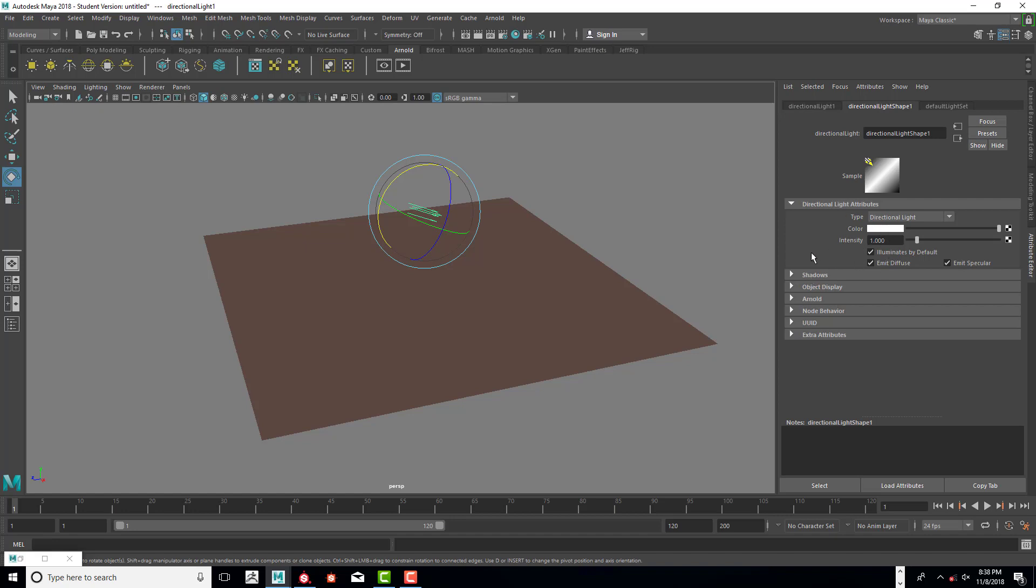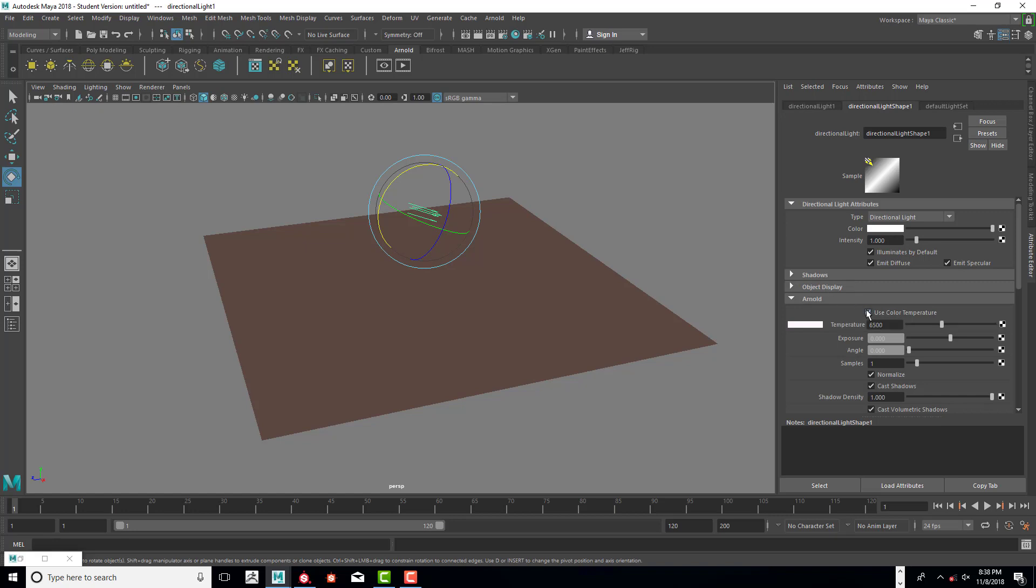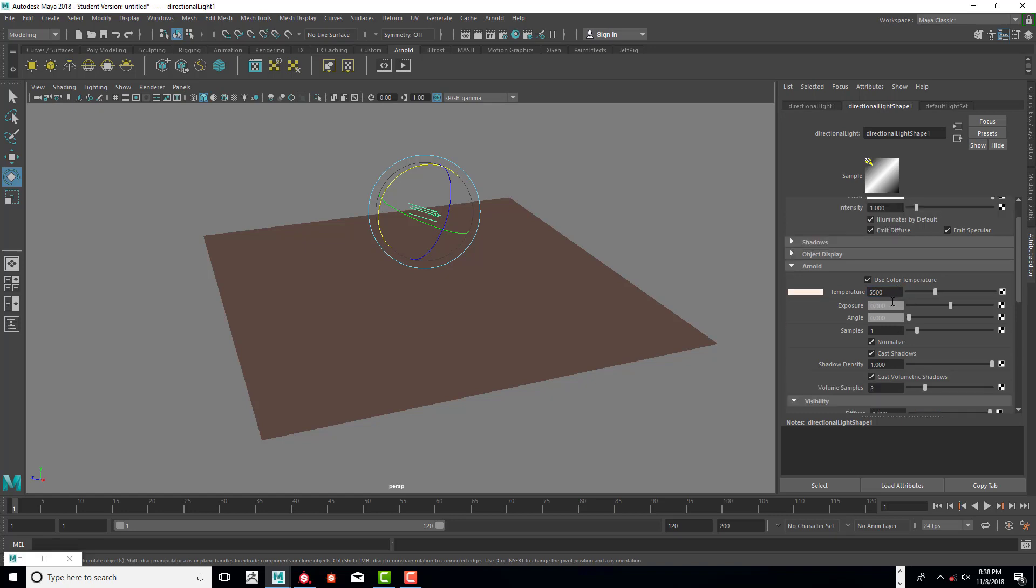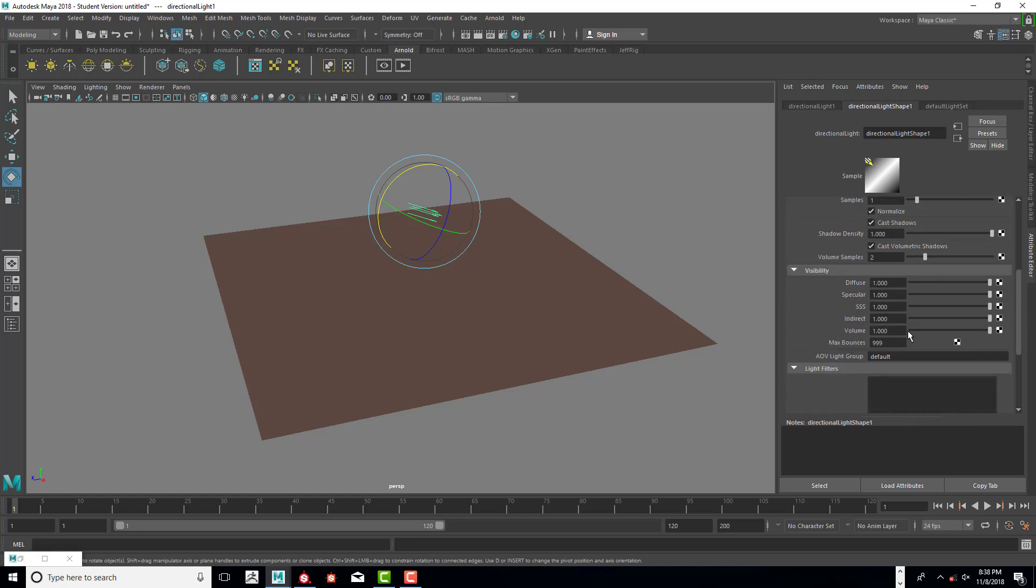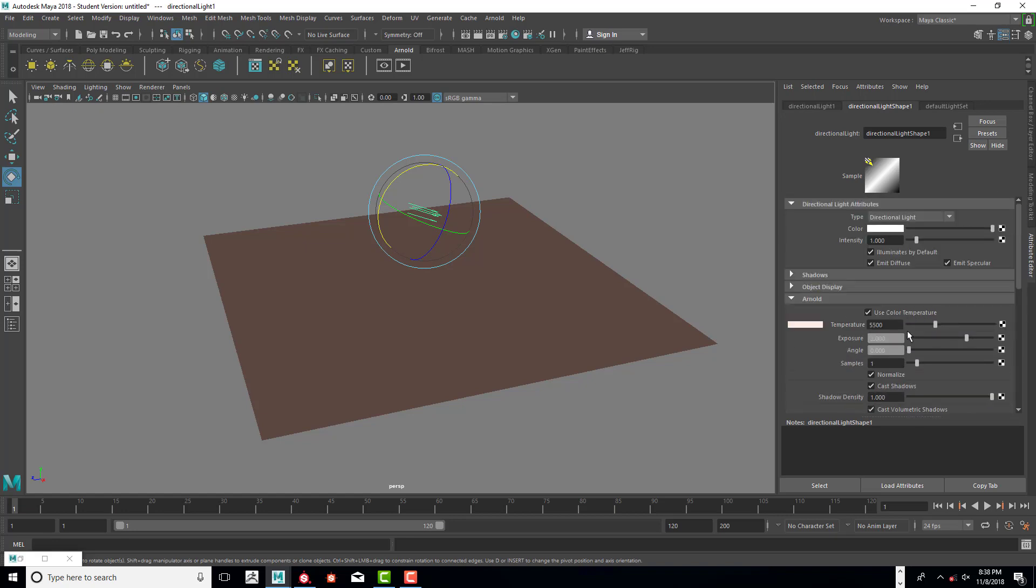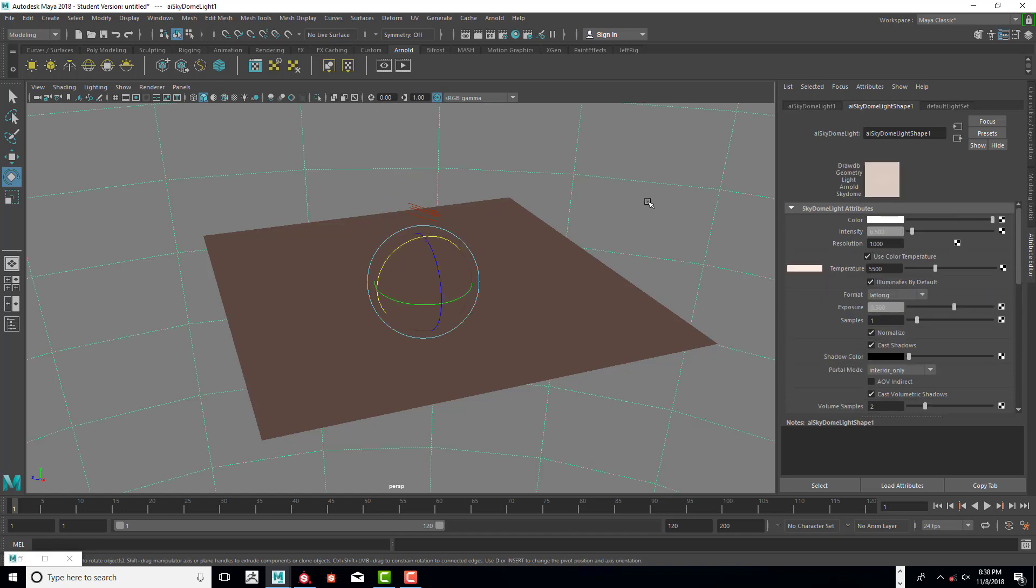With this light we're going to keep the intensity at 1 and then go down to Arnold and click on use color temperature. We're going to match the dome light at 5500 temperature and we're going to turn that up to 2. The rest of this stuff is fine.